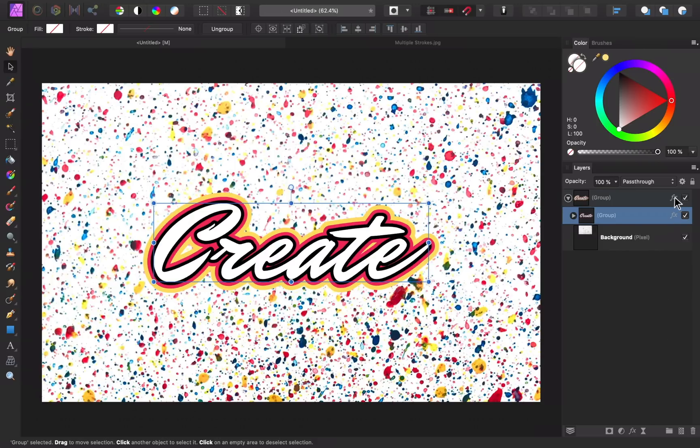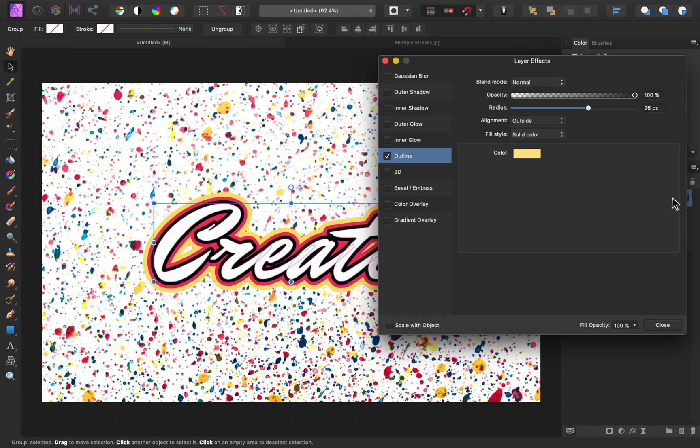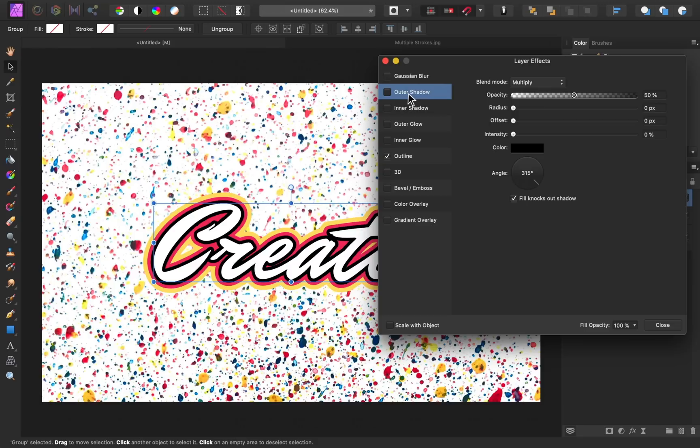I'm going to go to our top FX. Then I'm going to add an outer shadow. So I'll click on outer shadow and check it on. Then we can adjust these sliders to create a shadow effect.